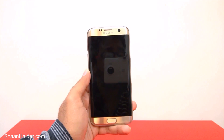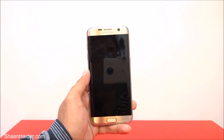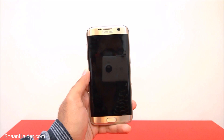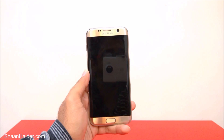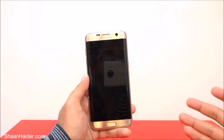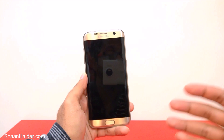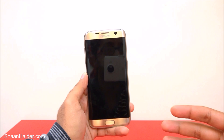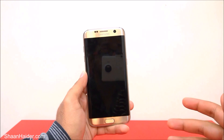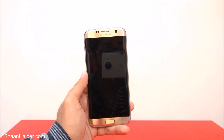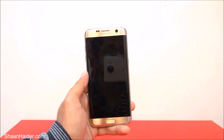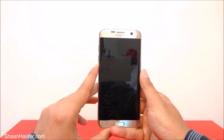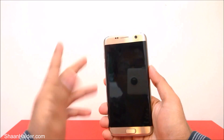Hey guys, this is Sean Heather, and in this video I'm going to show you how to enter the recovery menu or recovery mode on your Samsung Galaxy S7 Edge, S7, or any Samsung Galaxy smartphone. The recovery menu is a very productive and interesting option available on your Android smartphone, but on different devices the method to access it is different. So how to access the recovery menu and use its options and features on your Samsung Galaxy S7, S7 Edge, or any Samsung Galaxy smartphone.